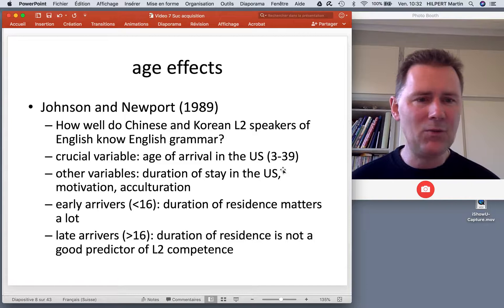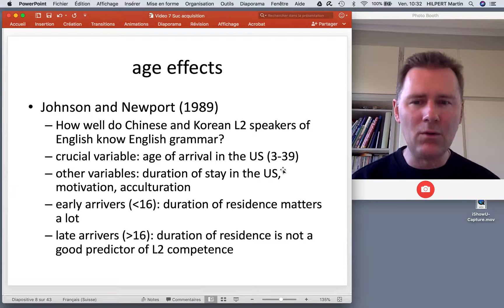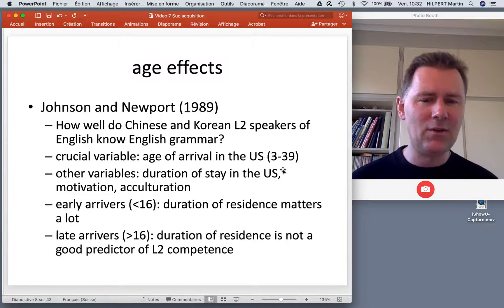It turned out that there was a difference between early arrivers and late arrivers. Early arrivers were people who came to the US before the age of 16, and for them duration of residence mattered a lot.